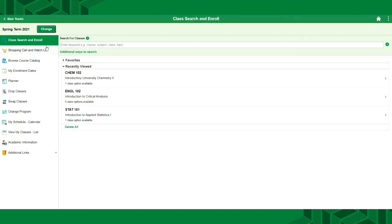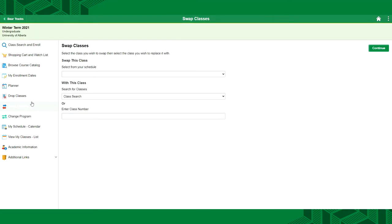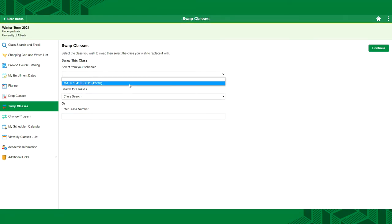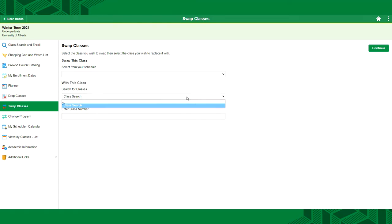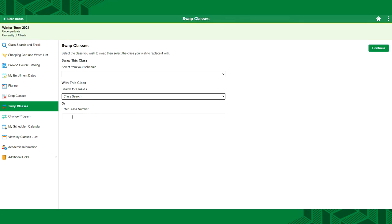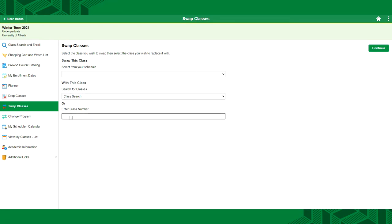If you're registered in a course and would like to drop it but would also like to add another course in its place, use the Swap Classes tab. The dropdown menu will provide you with all the courses in your schedule. You can then search a course from your shopping cart or search a class directly.